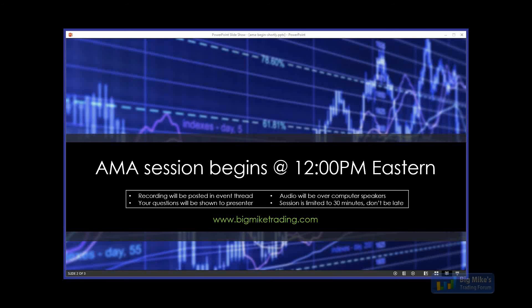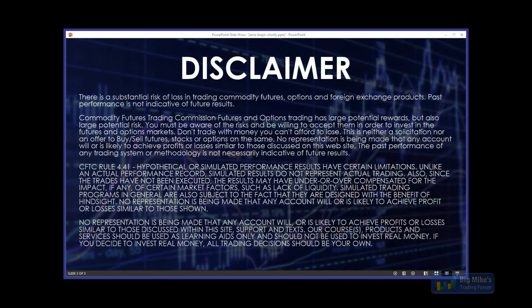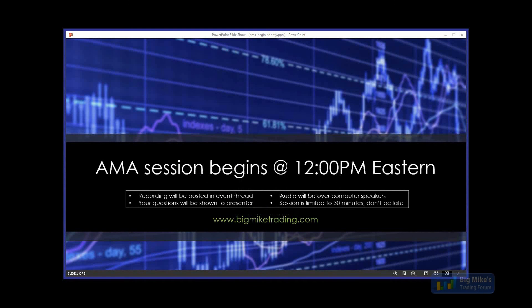Hey guys, I'm Big Mike and I'd like to thank you for being here today. Today we've got an Ask Me Anything session with Top Step Trader and Michael Patak. He's here to answer any questions that you may have. There's no prepared presentation and we're going to limit this session to about 30 minutes.